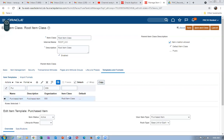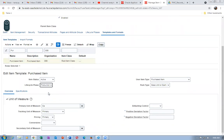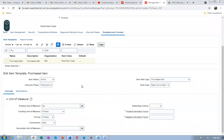The purchase item template has the root item class. For the lifecycle phase I'll make it Production. The primary unit, each tracking unit, primary pricing, and primary commercial are all set to Each. The conversion is set to Both.